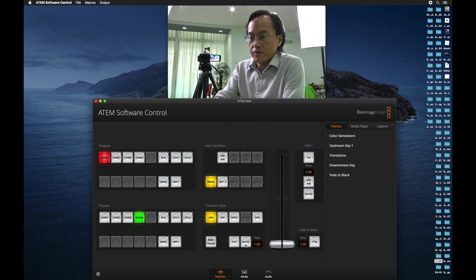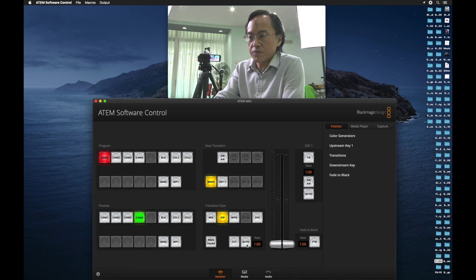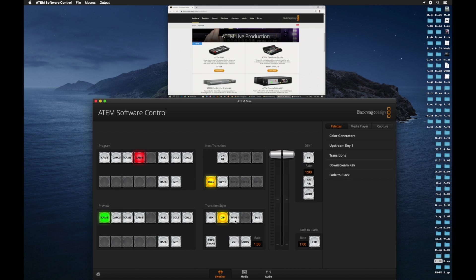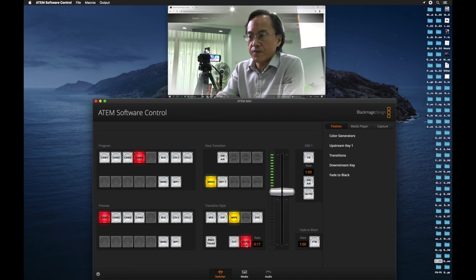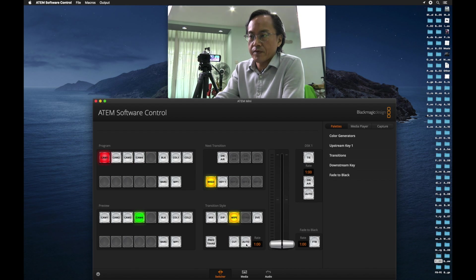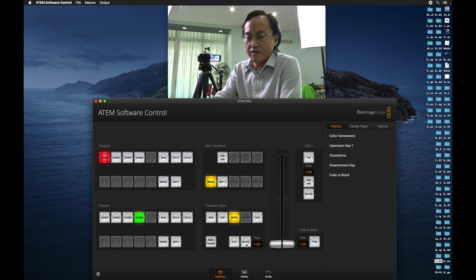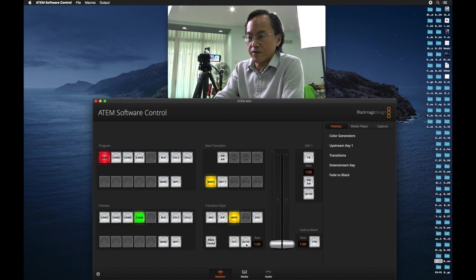So I can change to a dip and press auto. We will go back to camera 4. And the other one is wipe. Auto. You see a special wipe transition. It is not available on the hardware.